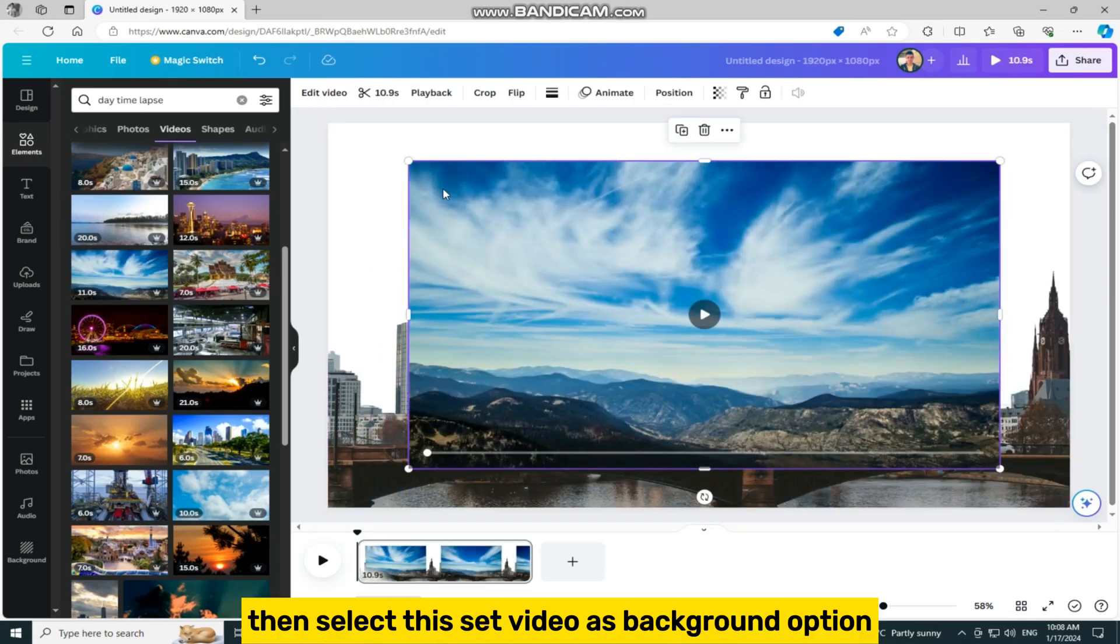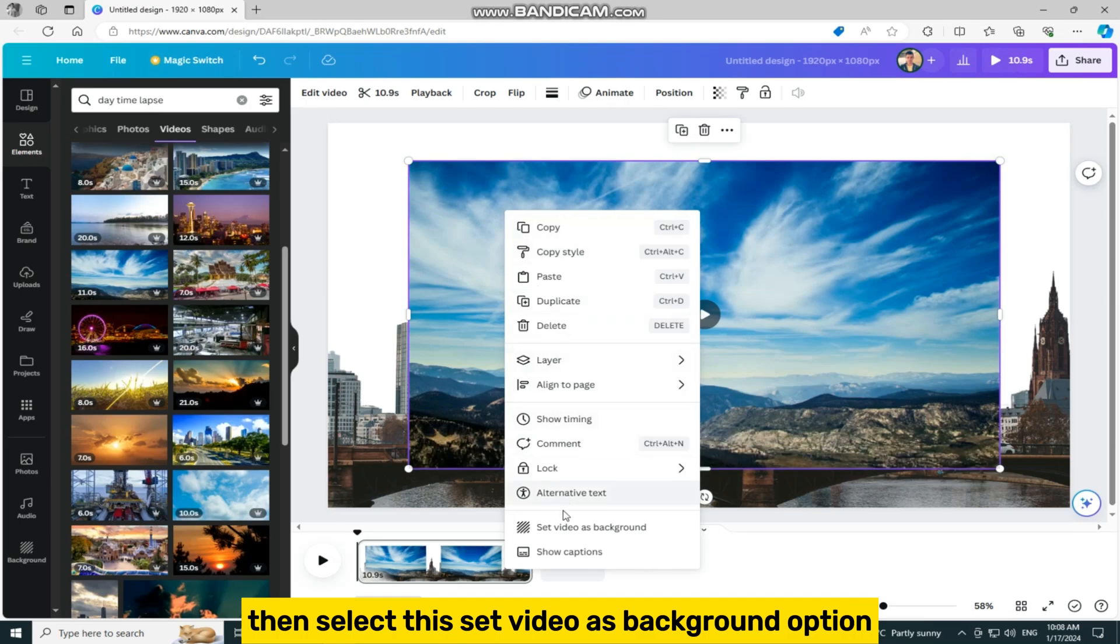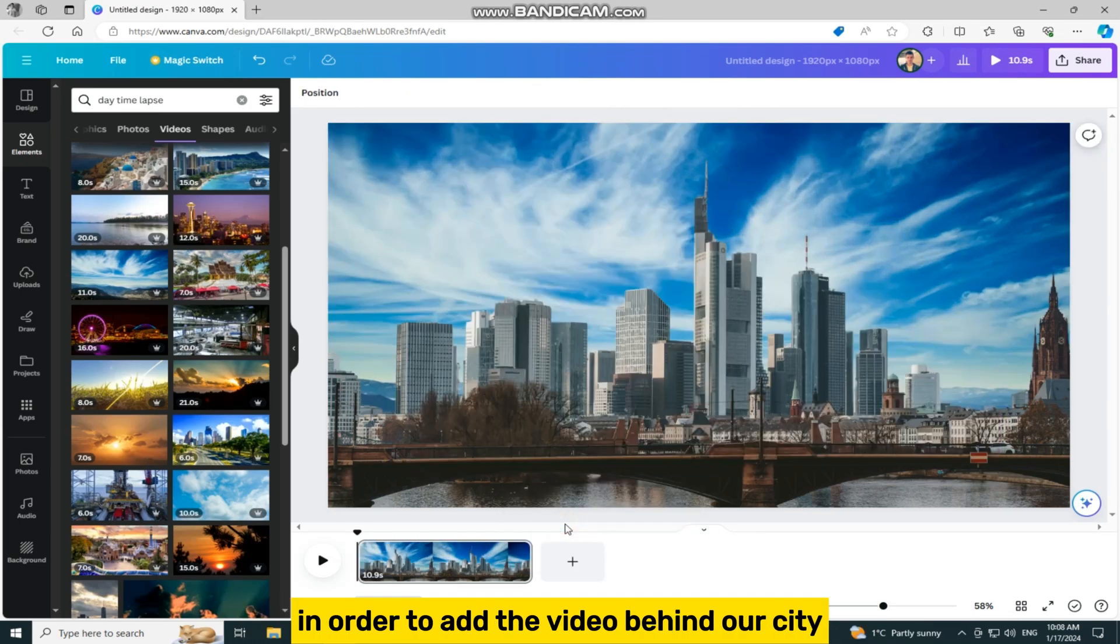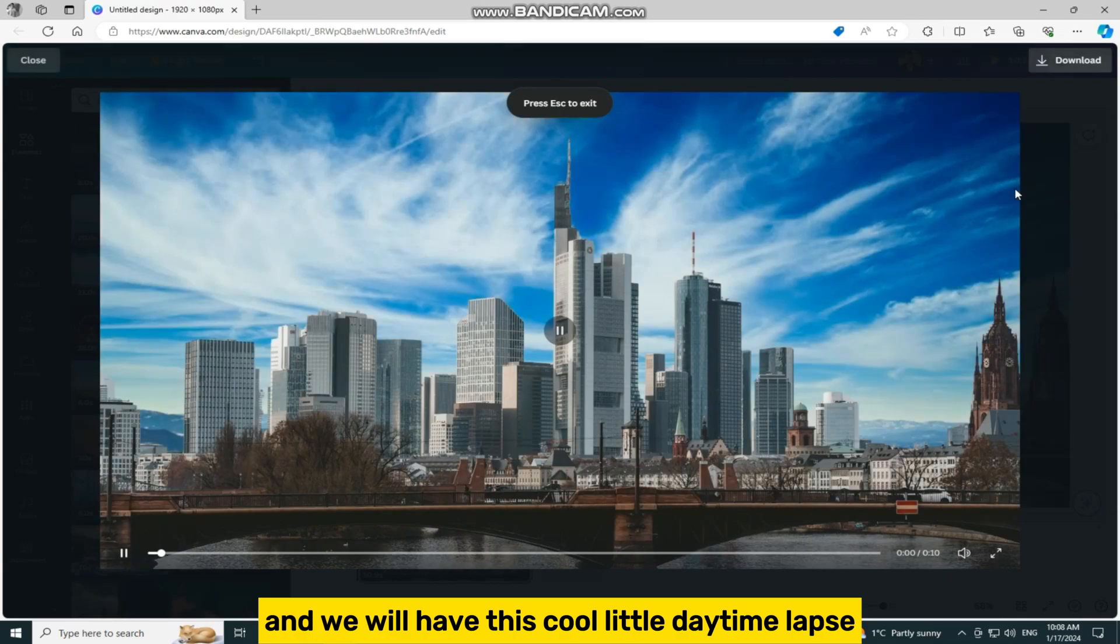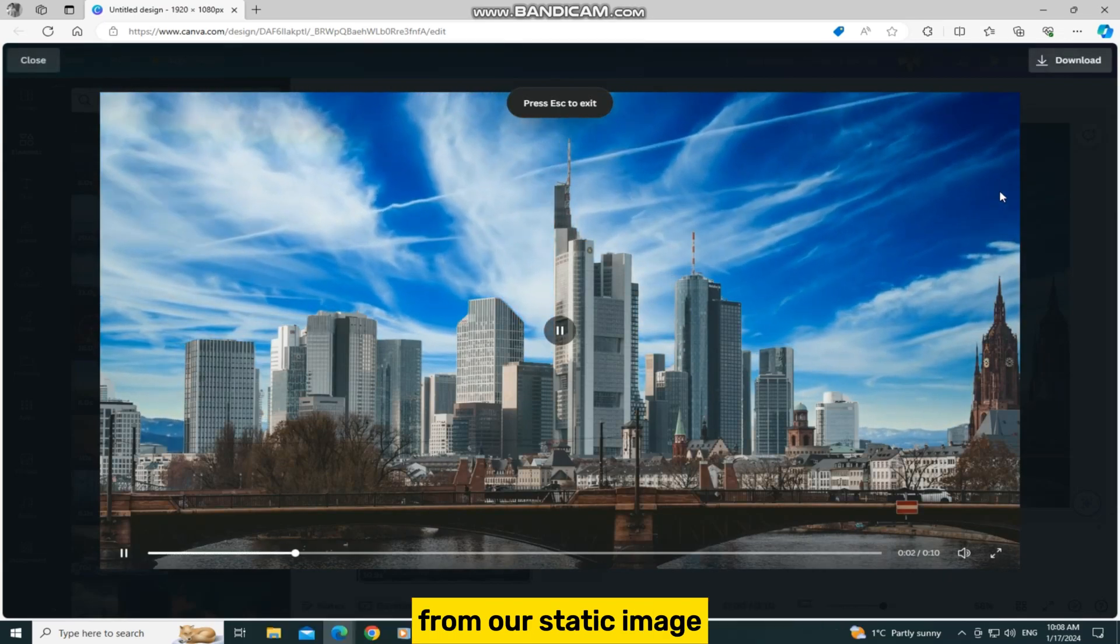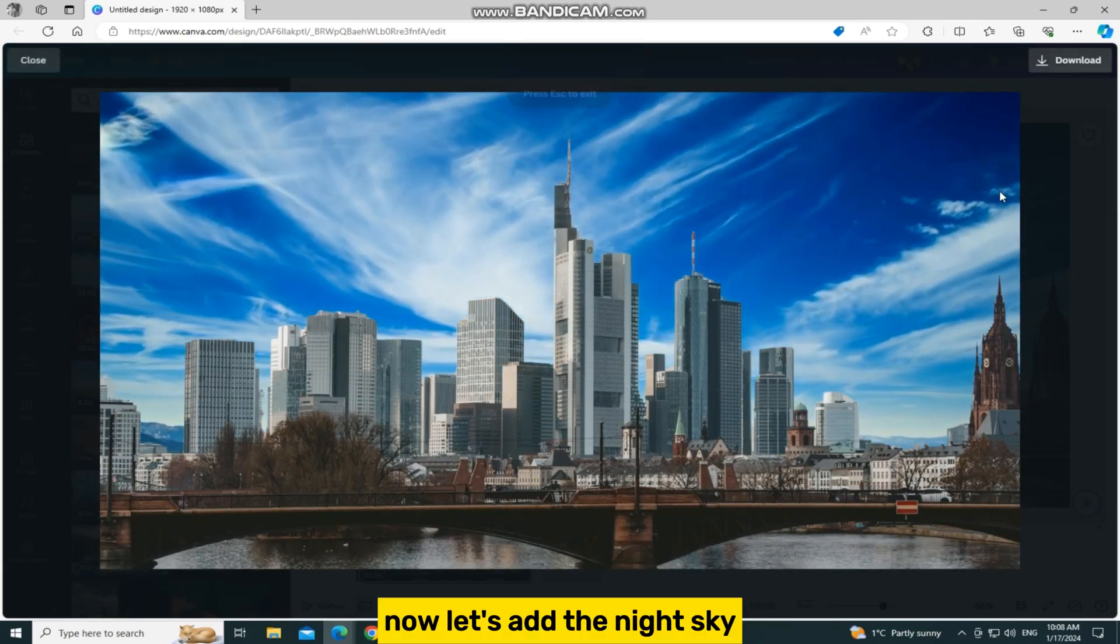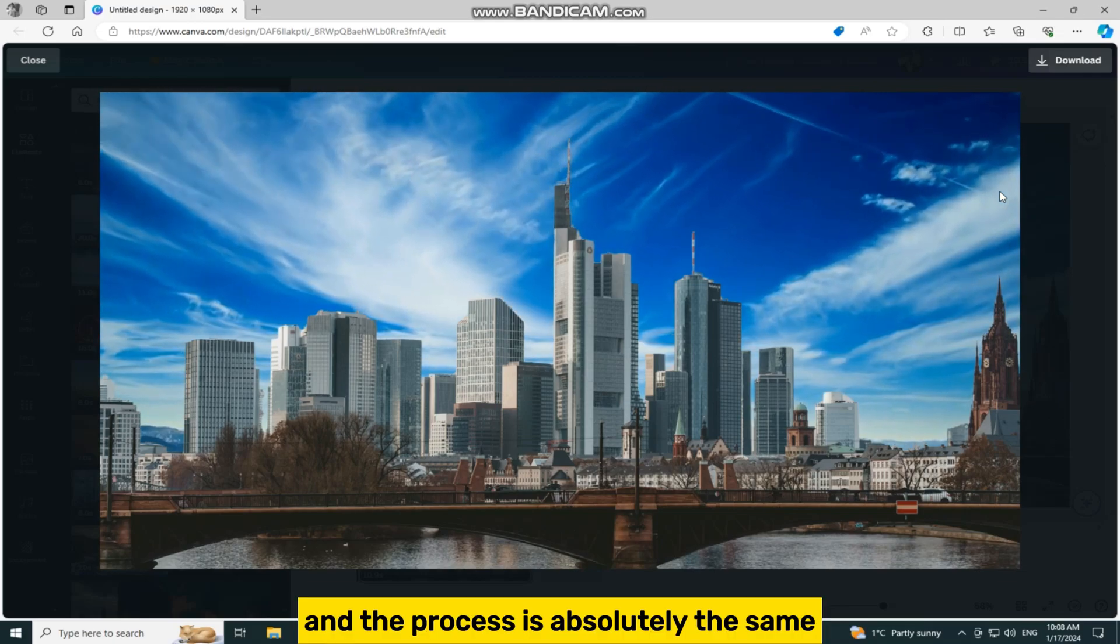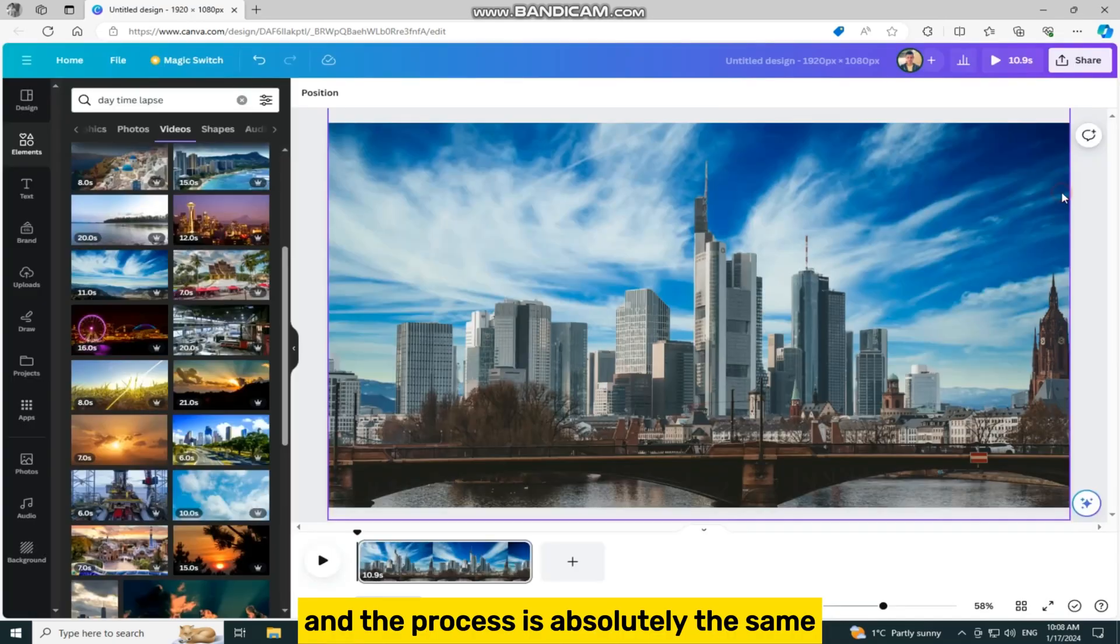Right click on it, then select this set video as background option in order to add the video behind our city. And we will have this cool little daytime lapse from our static image. Now let's add the night sky, and the process is absolutely the same.